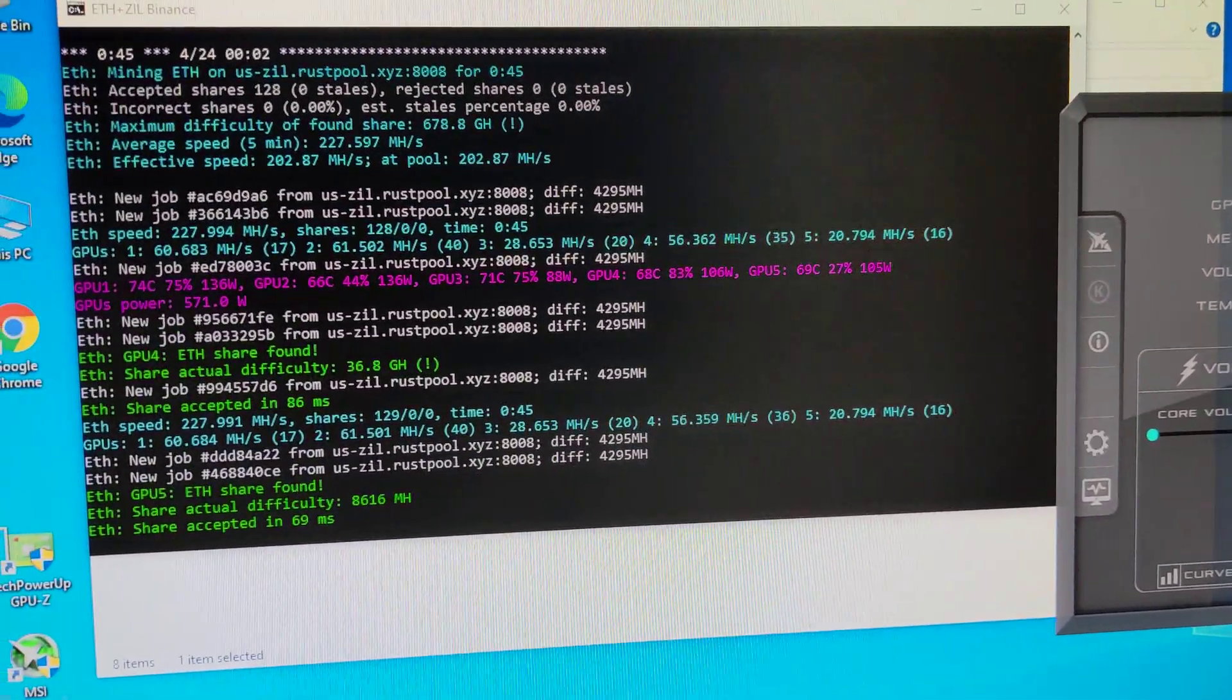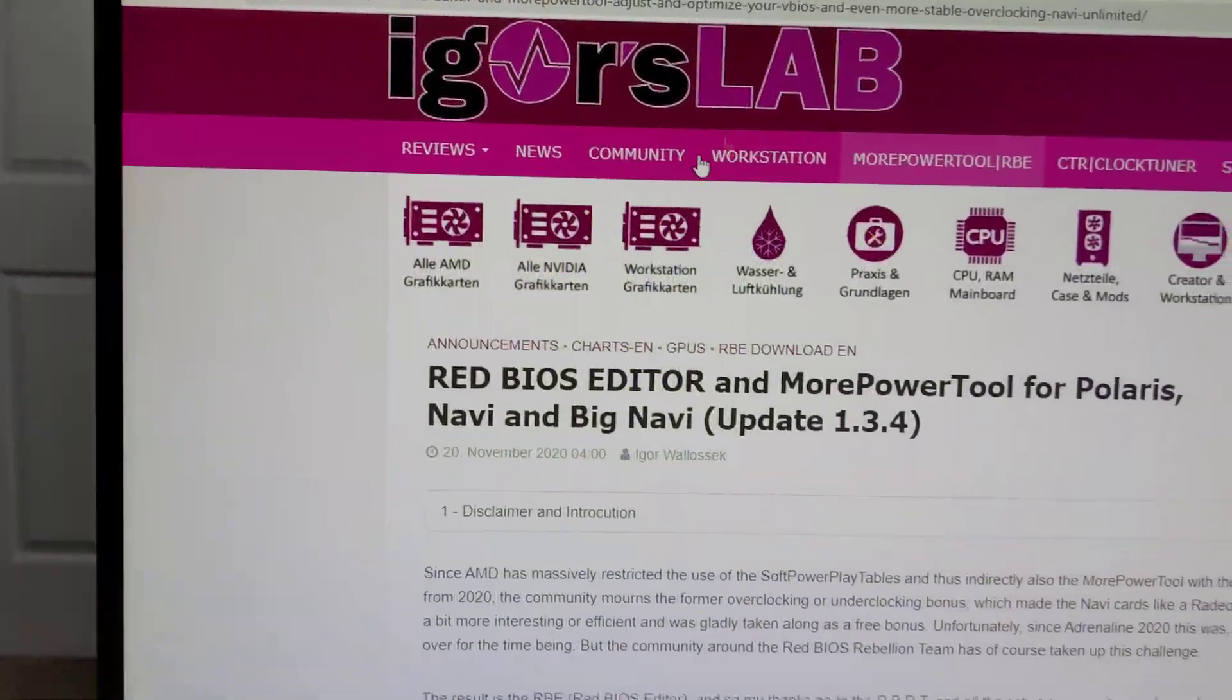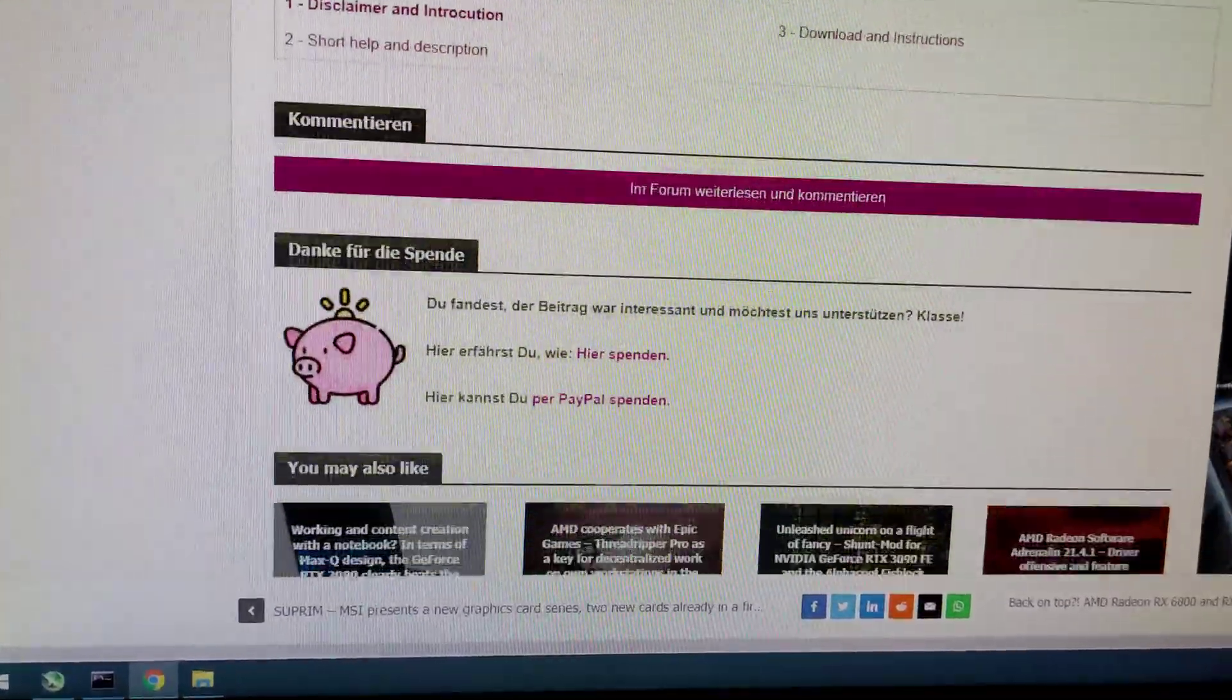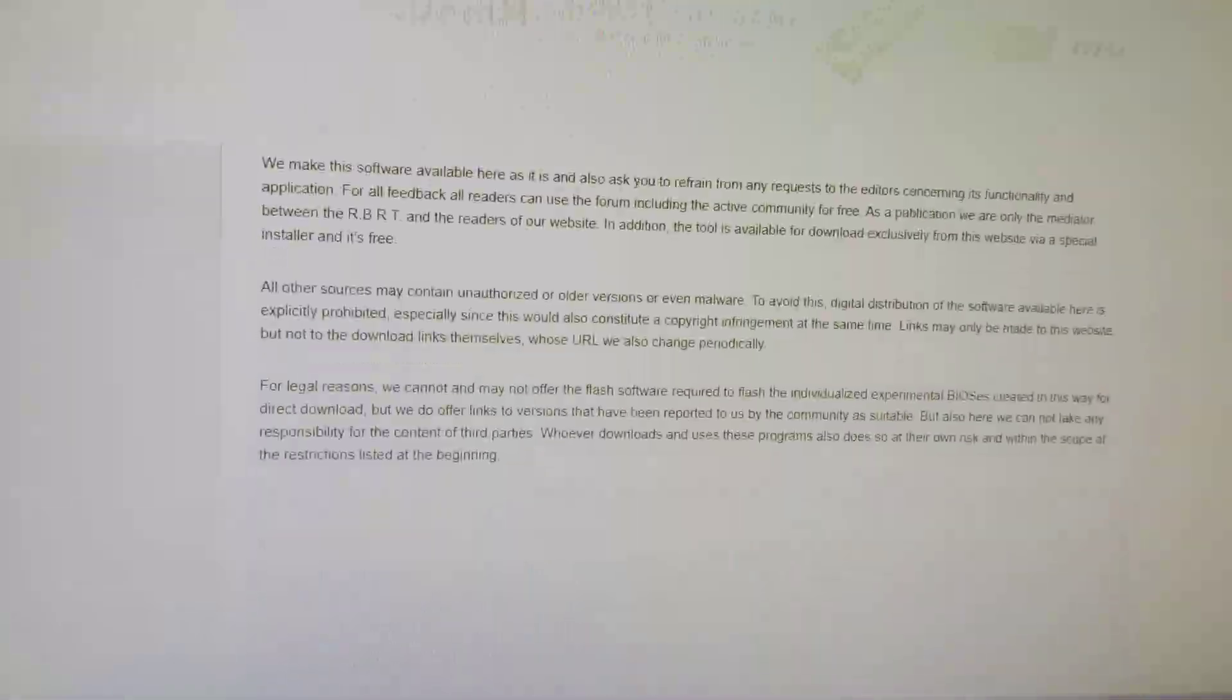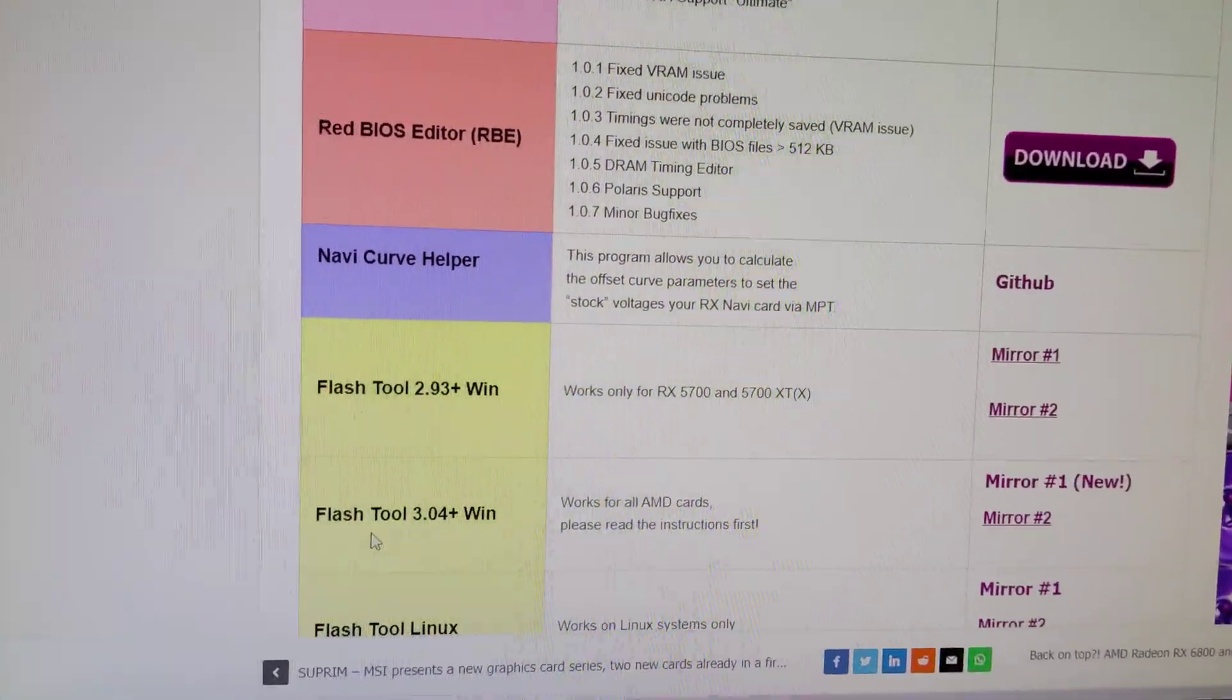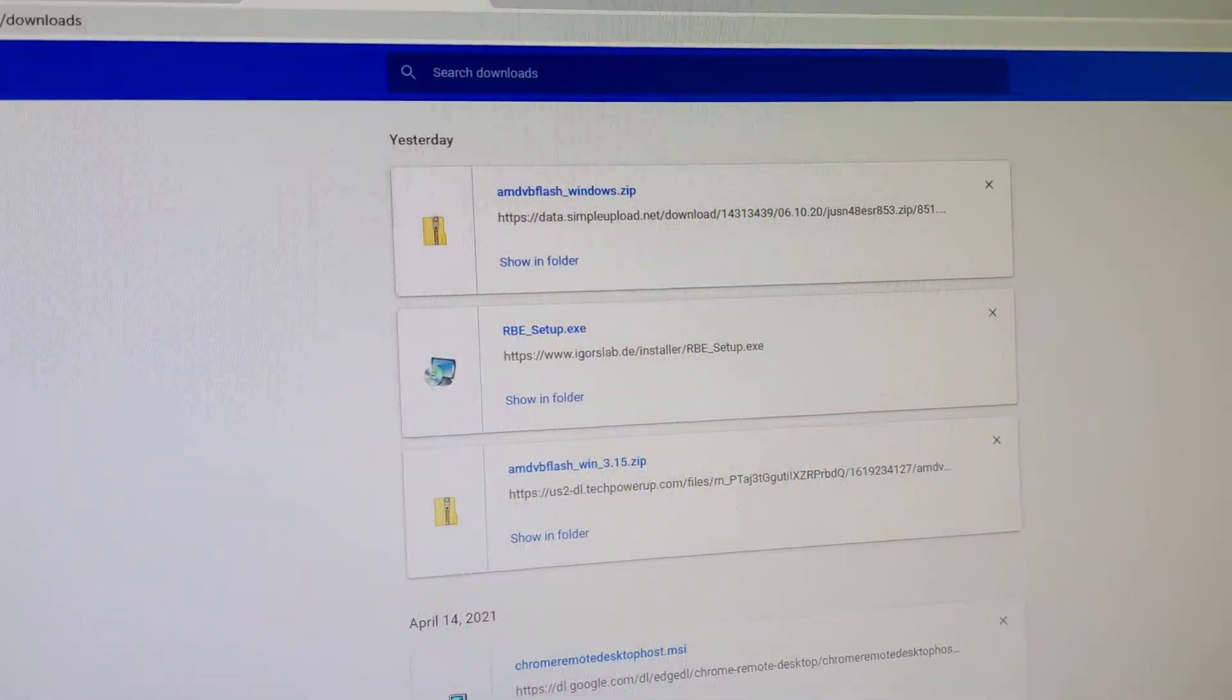I'll show you how I was able to BIOS mod it safely. First, search Red BIOS Editor. Once you go there, open this one. It will bring you to this website, and then on the bottom you have to go download and instructions. Download Red BIOS Editor and Flash Tool 3.04.